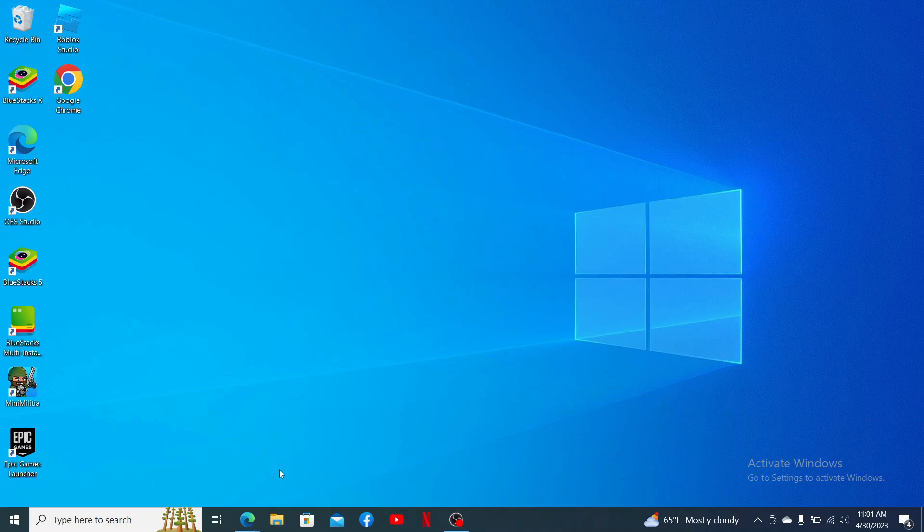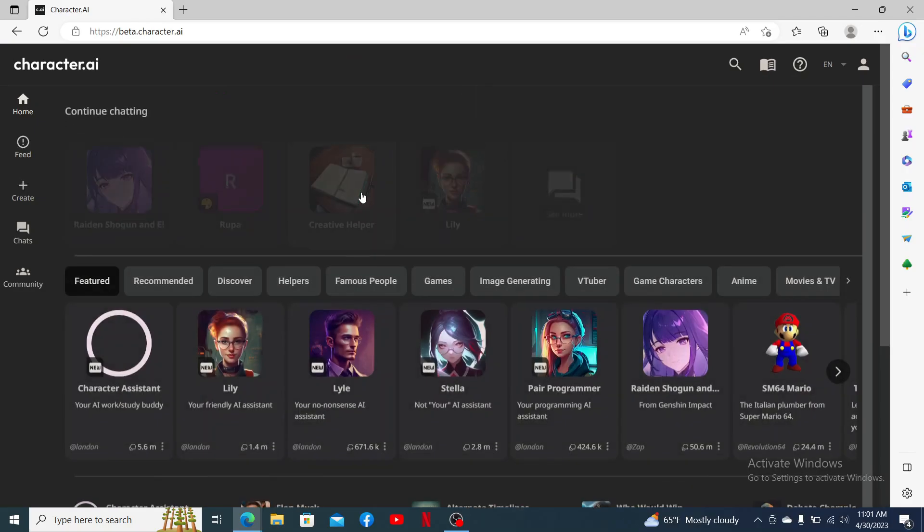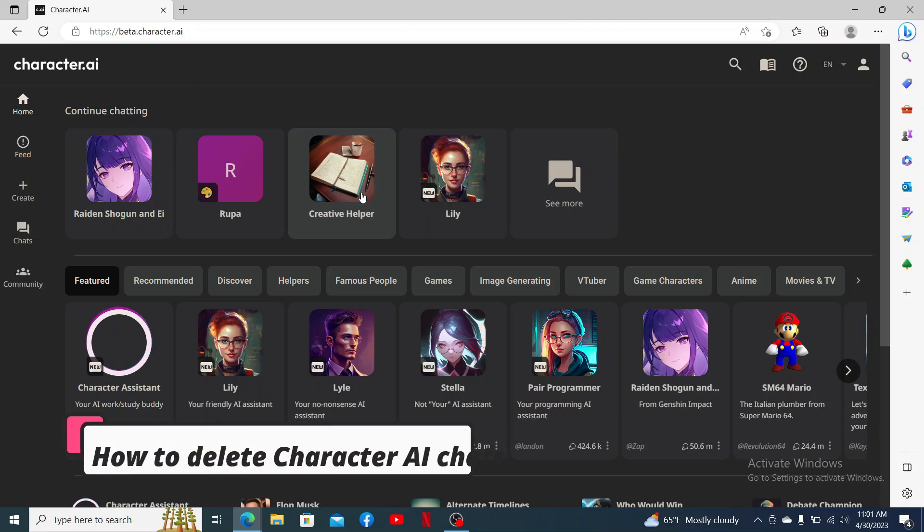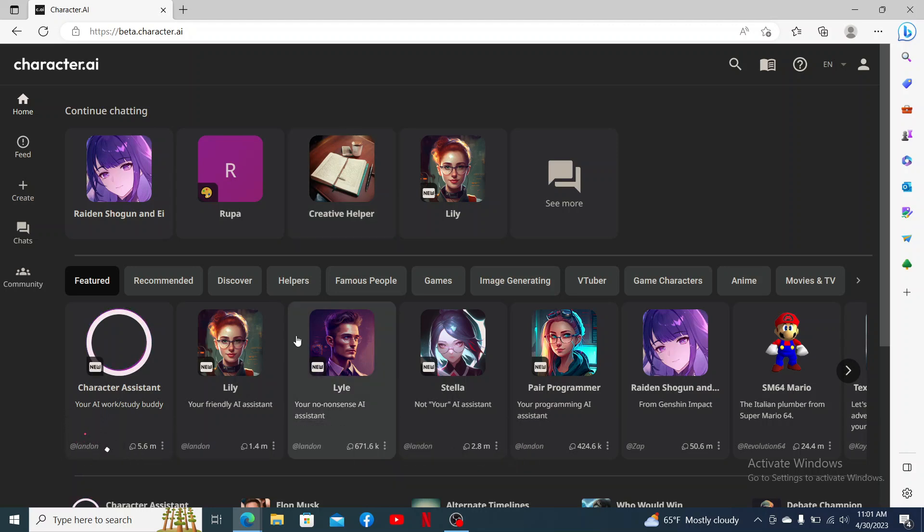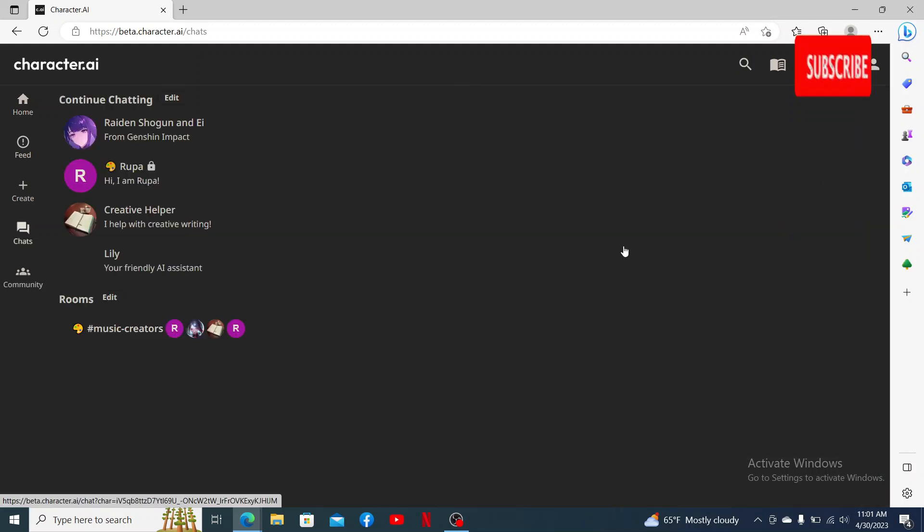Hello everyone, welcome back to another episode of Two Minutes Tutorial. Today I'm going to be guiding you through how to delete Character AI chats. Watch the video till the end and don't forget to subscribe to our channel by hitting